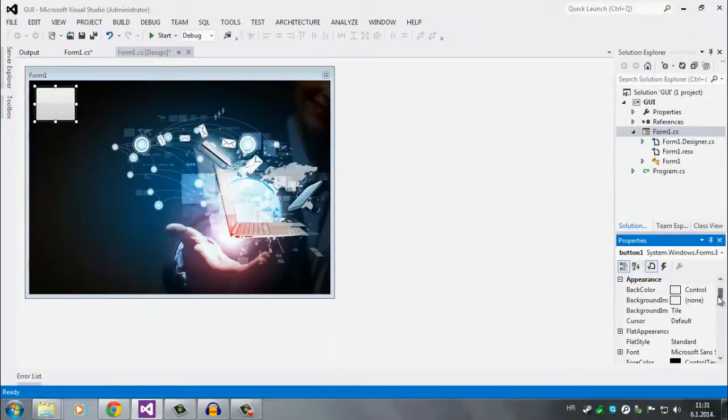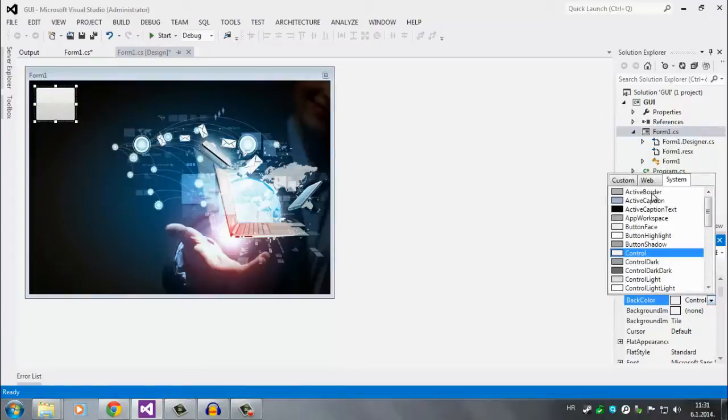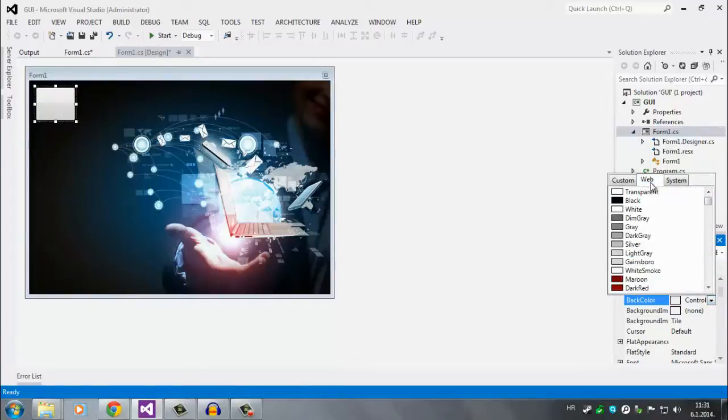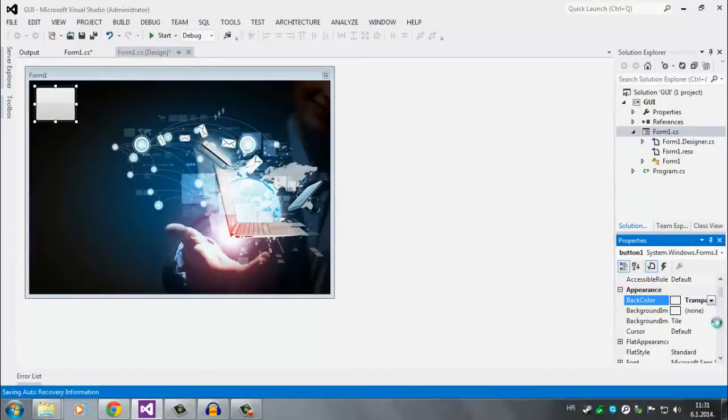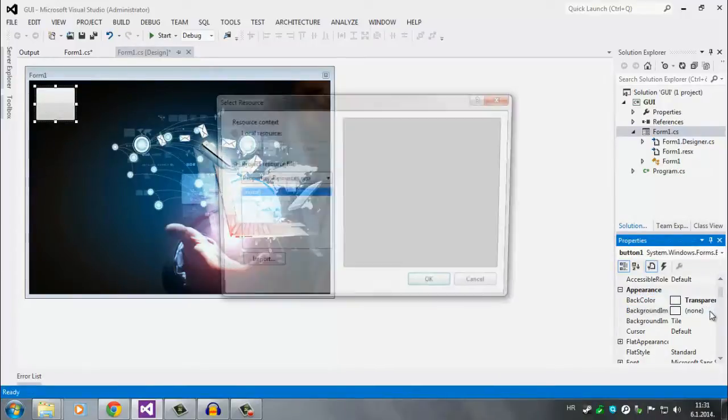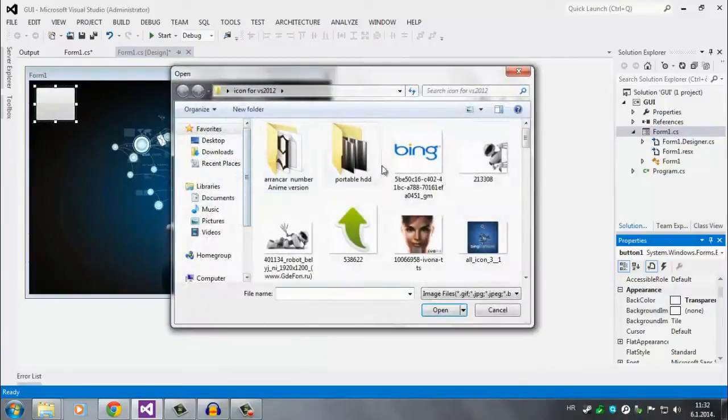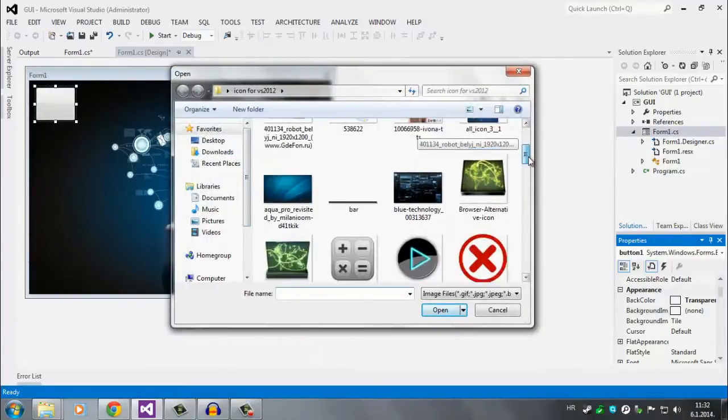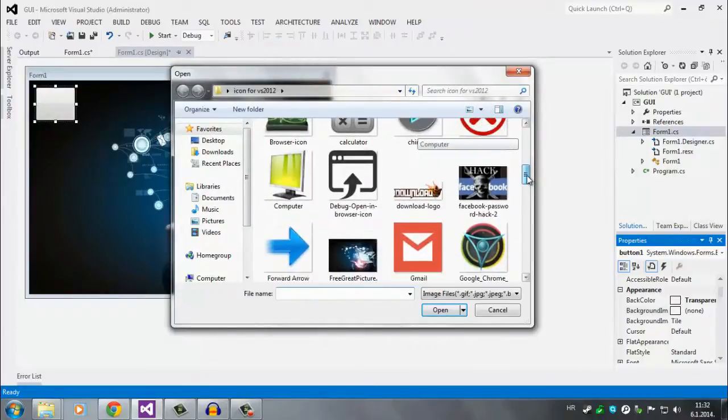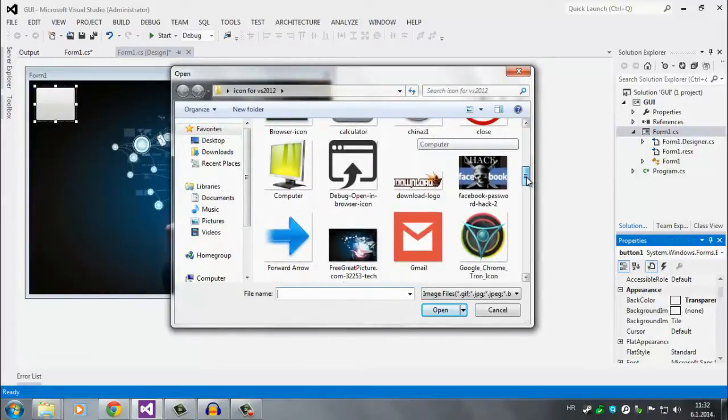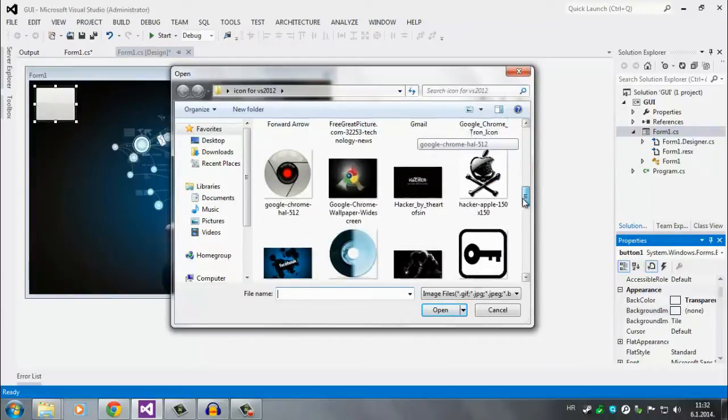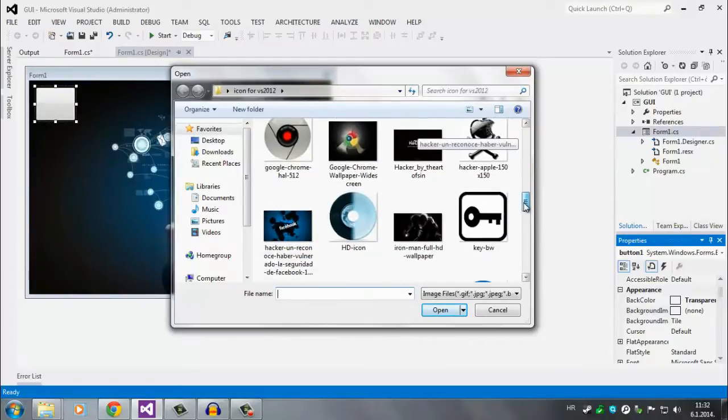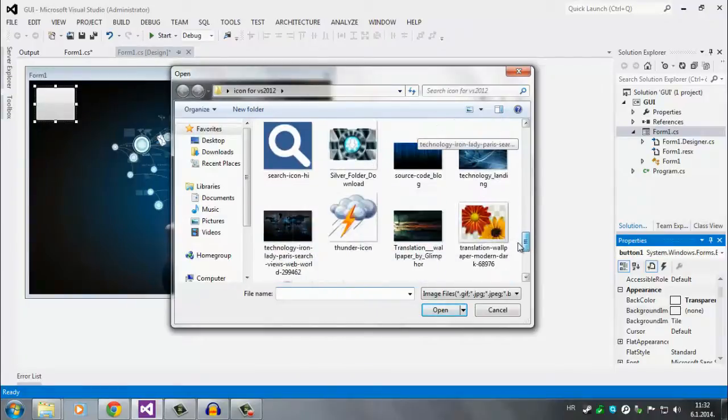And scroll all the way up to the appearance again. Now have again back color, it's set to control. So click here and click on web. And also click the first one is transparent. Nothing happens, nothing just yet. Below you have background image. So click again on those three little dots and let's import something. I suggest that you use PNG images because they're a lot better than JPEG and such.